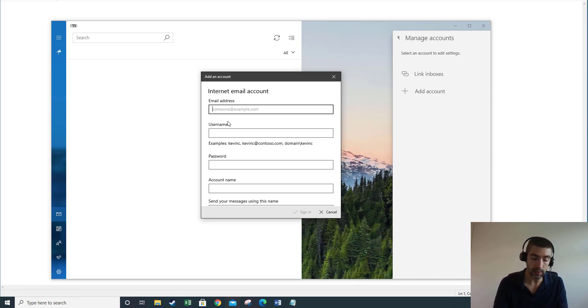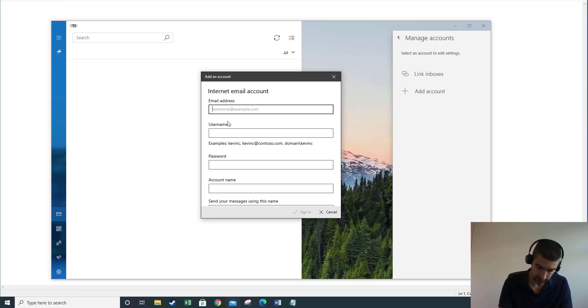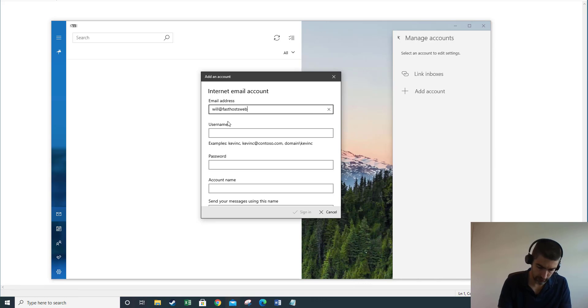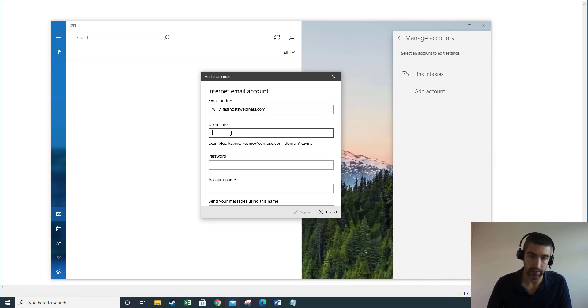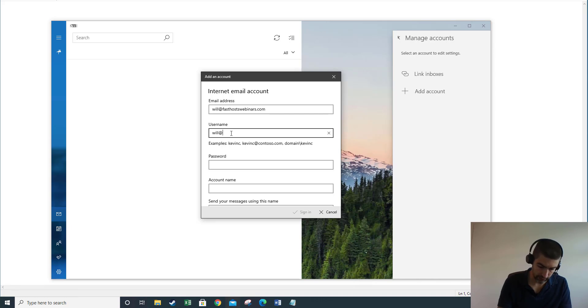So first things first, you need to set your email address. I'm just going to set up will@fasthostswebinars.com and then username is the same full email address again.